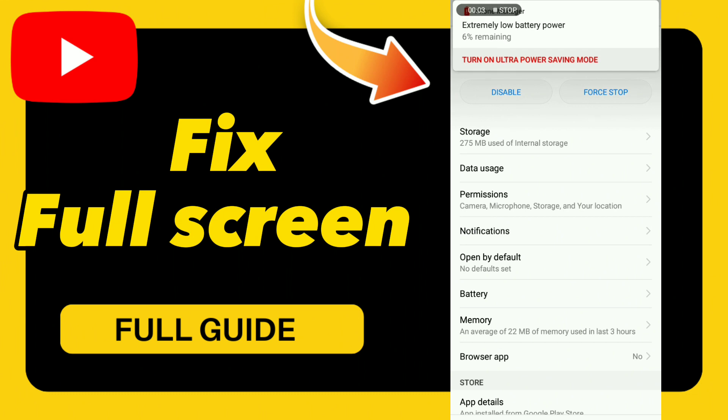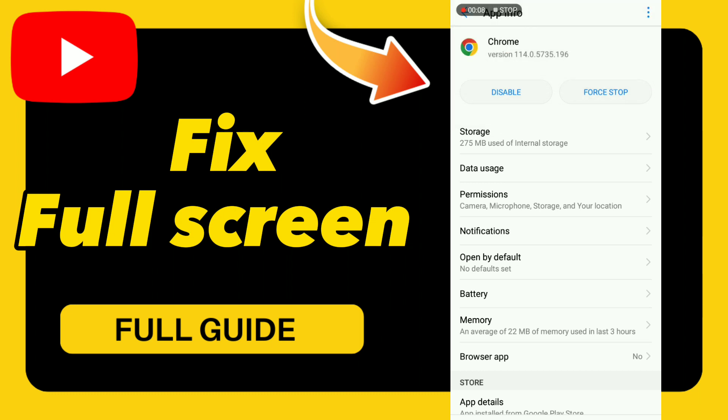How to fix YouTube frame drops. Hello guys, if you want to fix this problem, follow these steps.